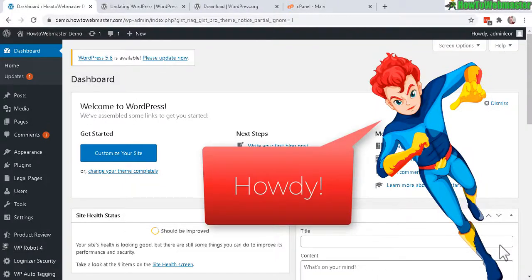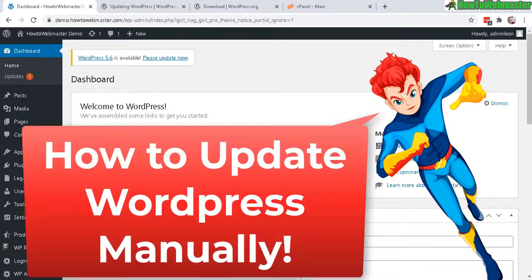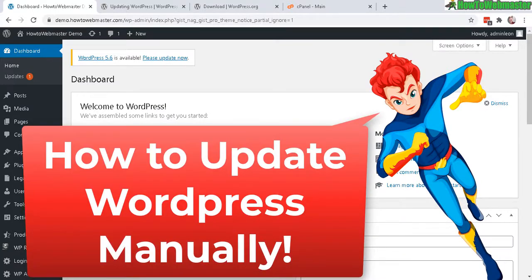Greetings WordPress bloggers. Welcome to another tutorial from HowToWebmaster. Today I'm going to show you how to manually update your WordPress.